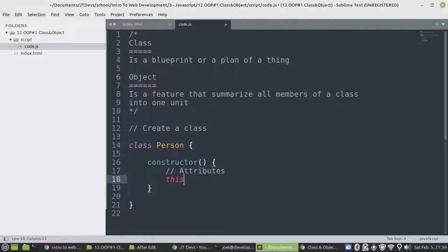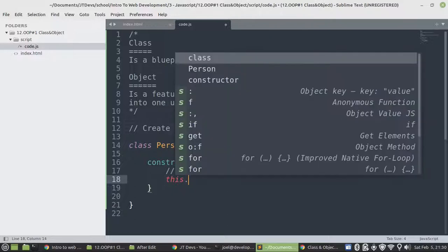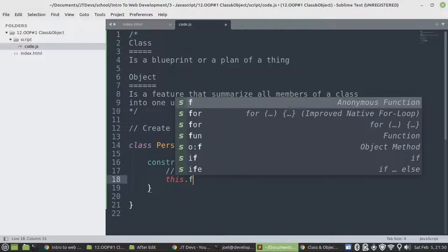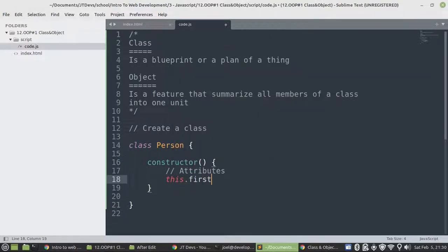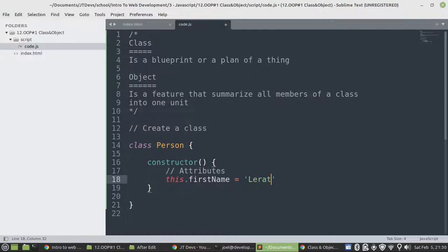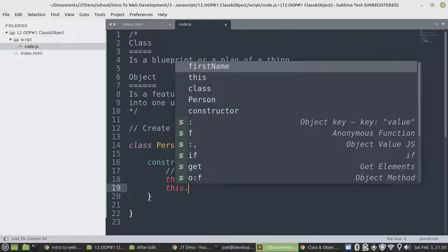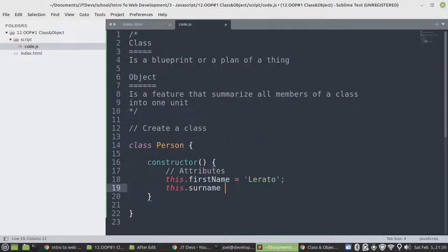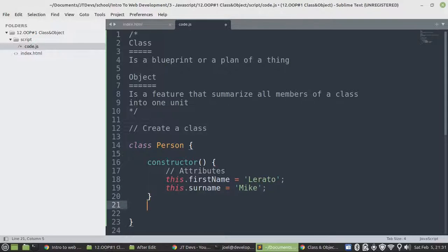We're using this keyword because this keyword is kind of an object. It's going to allow us to create an attribute and also allow us to access any feature of a class or members of a class. And then we'll say this.firstName equals to Lerato. This.surname equals to Mike. Okay, and that's it. We're done with an attribute.